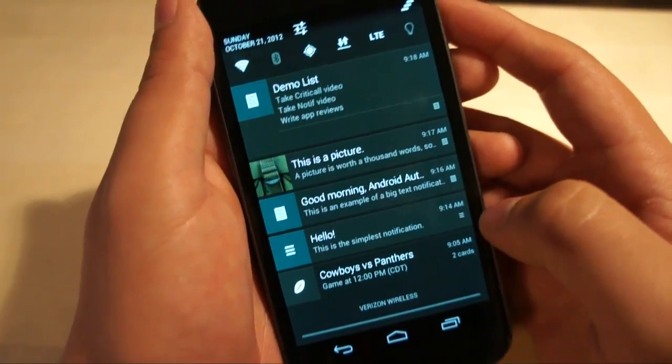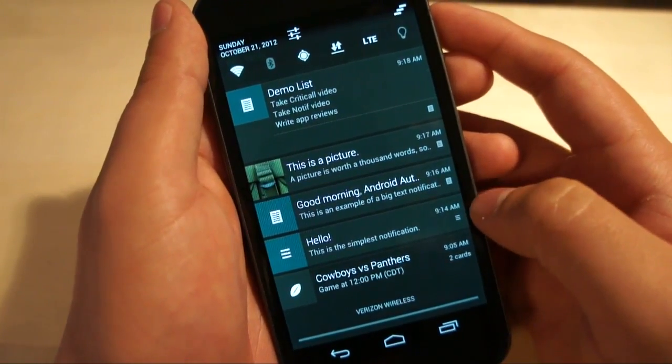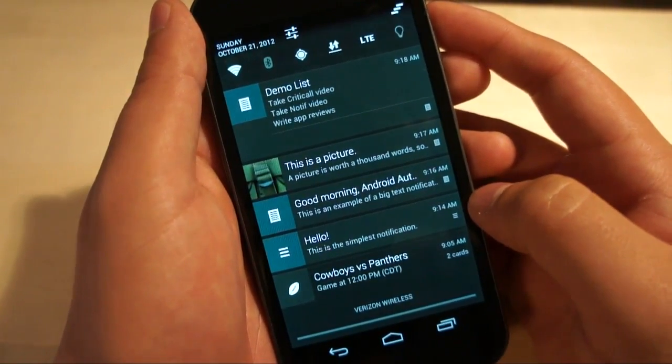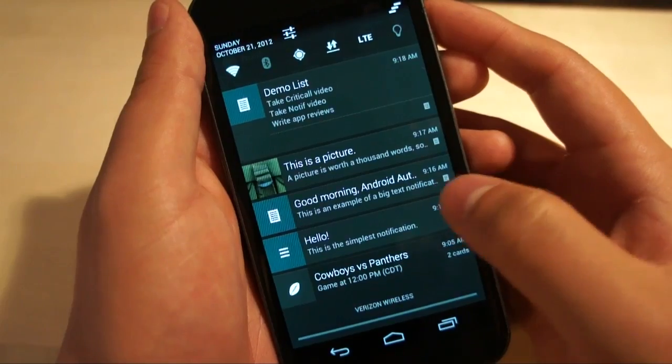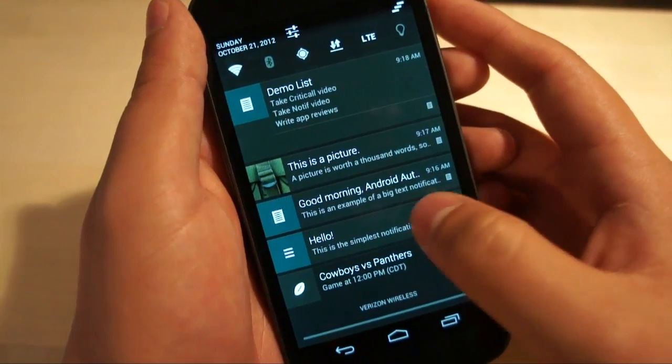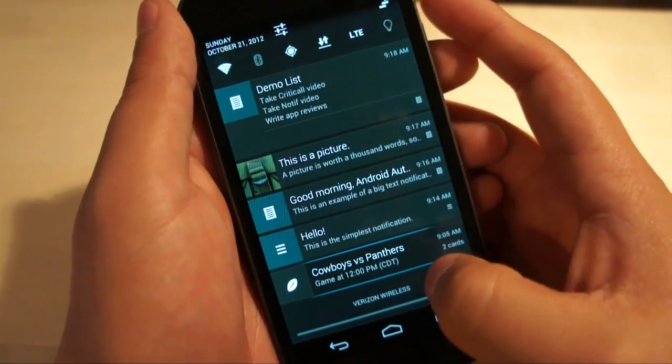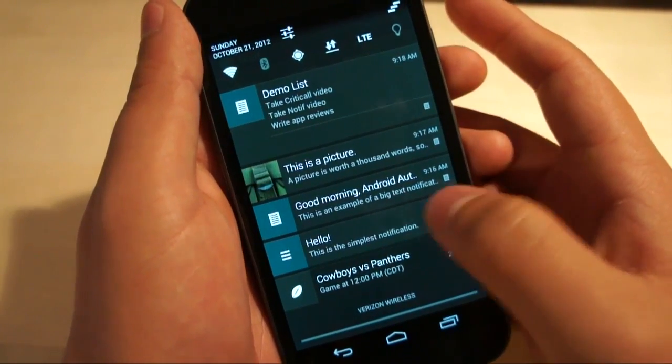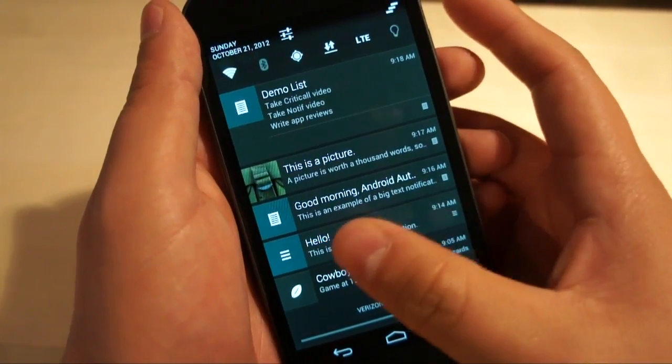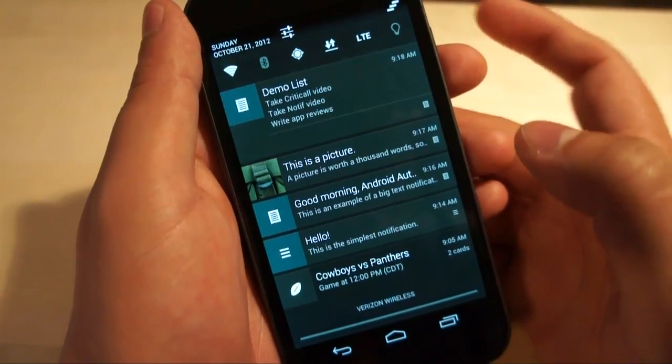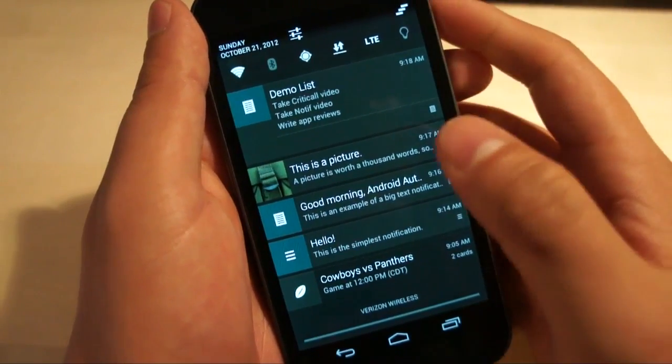So starting at the bottom, you'll see this is the default notification. Hello, this is the simplest notification. It doesn't expand, it simply has a title and then one single line of text, something pretty short.